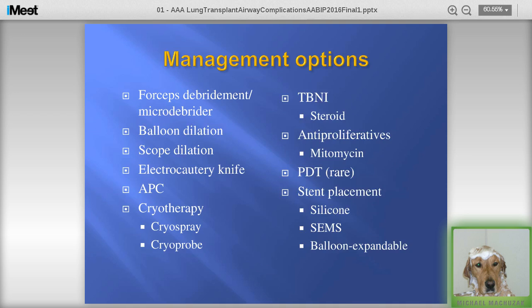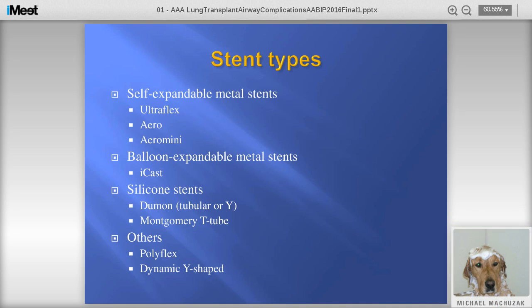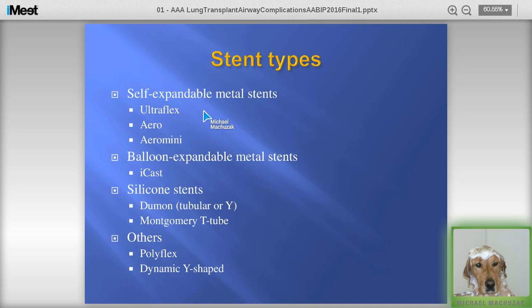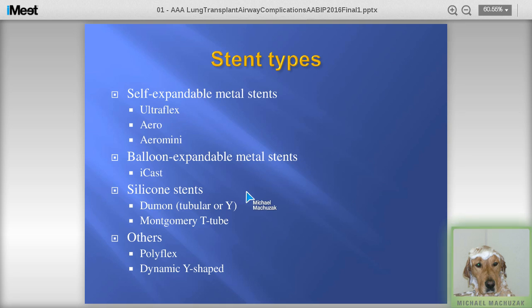For stenting, we have self-expandable metal stents — the most common being the Ultraflex and the Aero, though these vary by region. Balloon-expandable metal stents such as the iCAST stent. Silicone stents, which most people feel are the best approach for airway diseases. Many of these patients will also be trached for a period of time, so Montgomery T-tubes can come into play. Polyflex stents have a limited role. Dynamic Y-shaped stents like the Freitag stent may also be used in some cases.